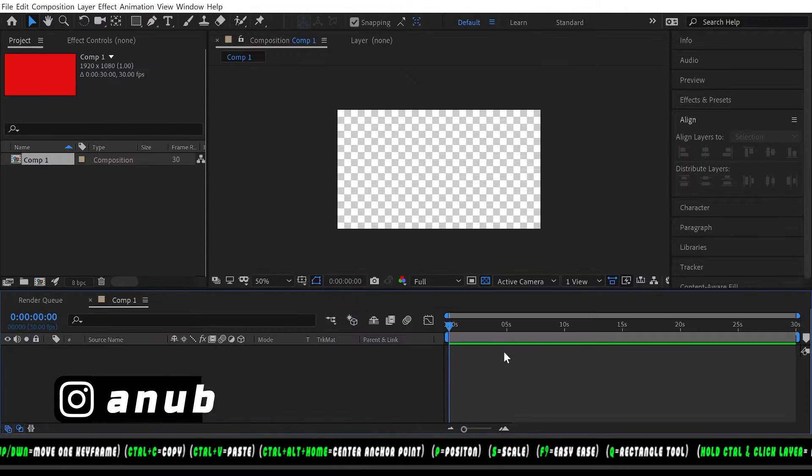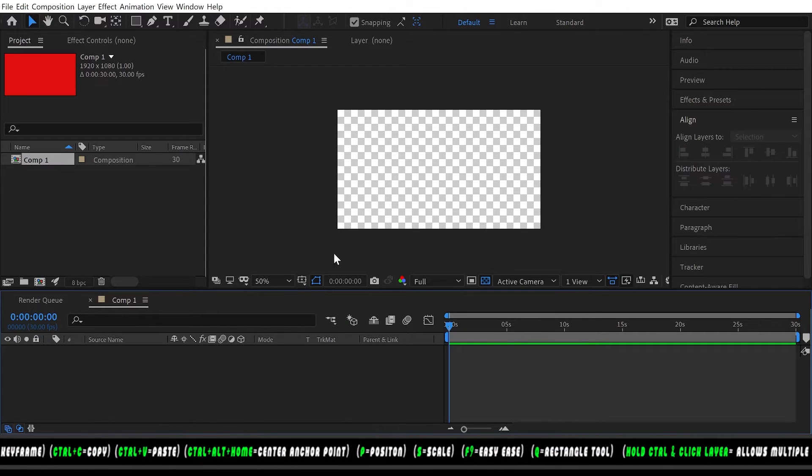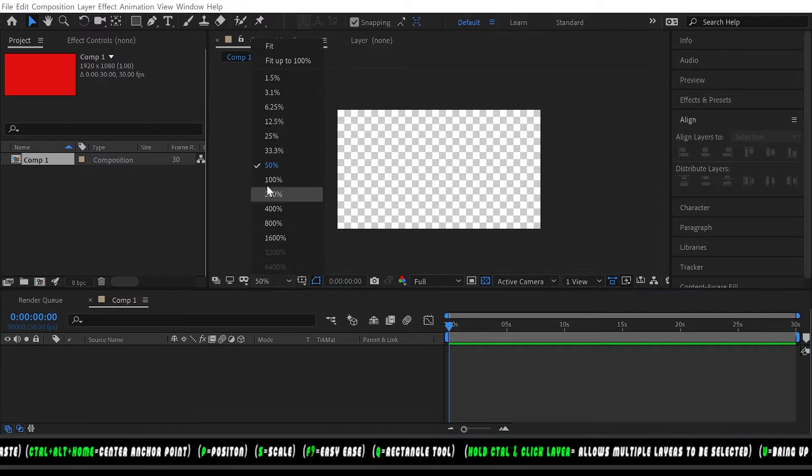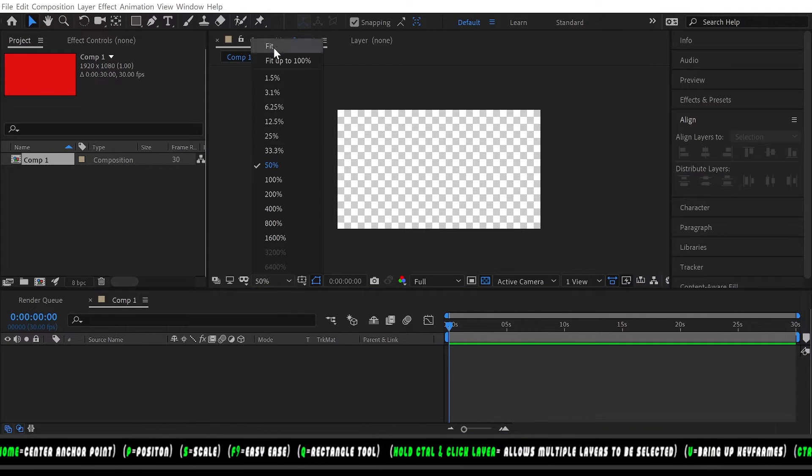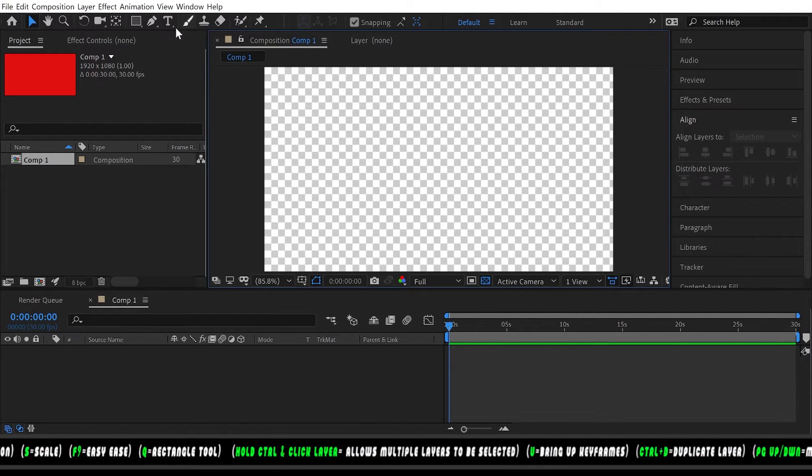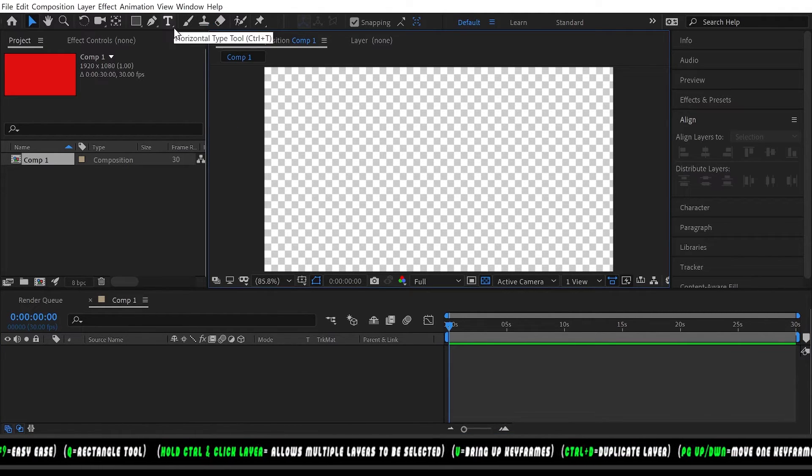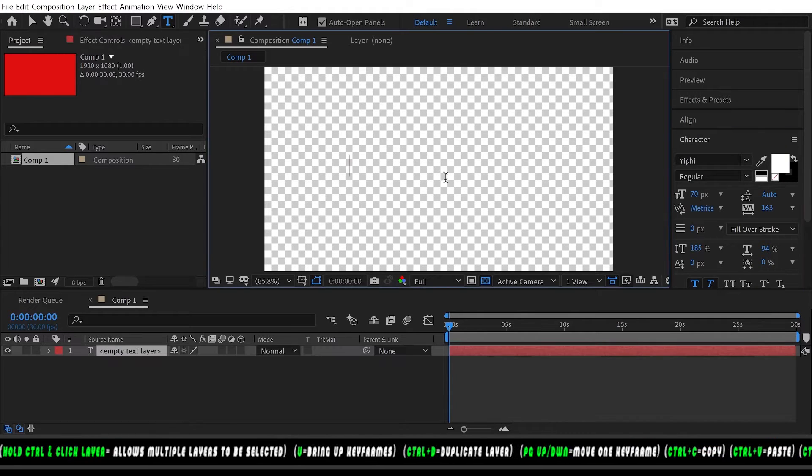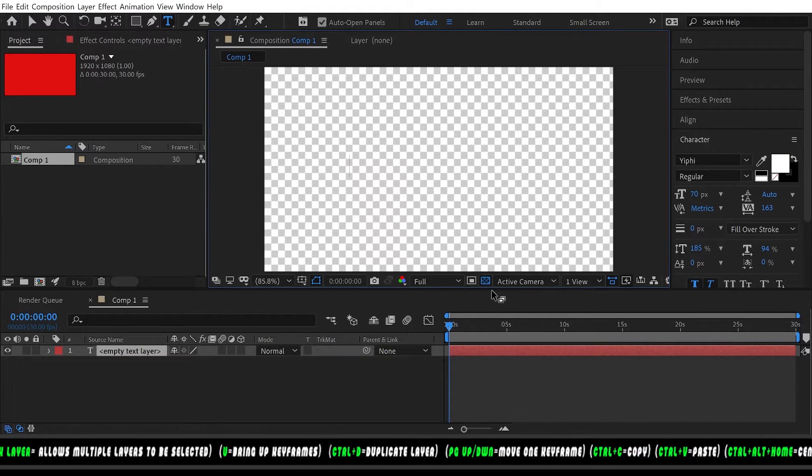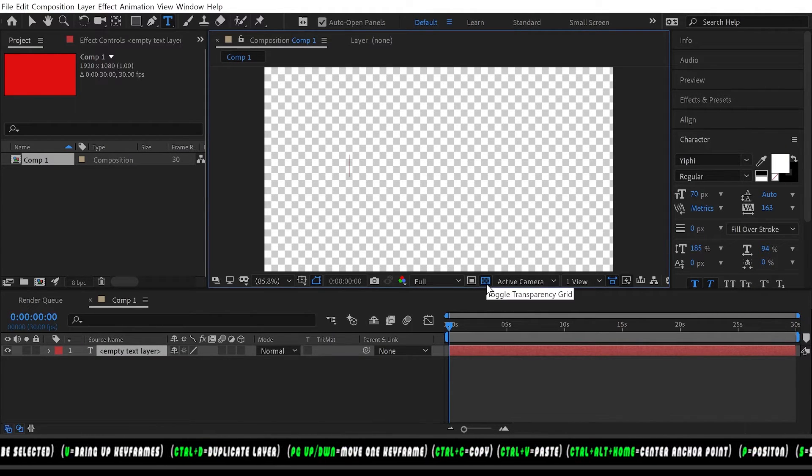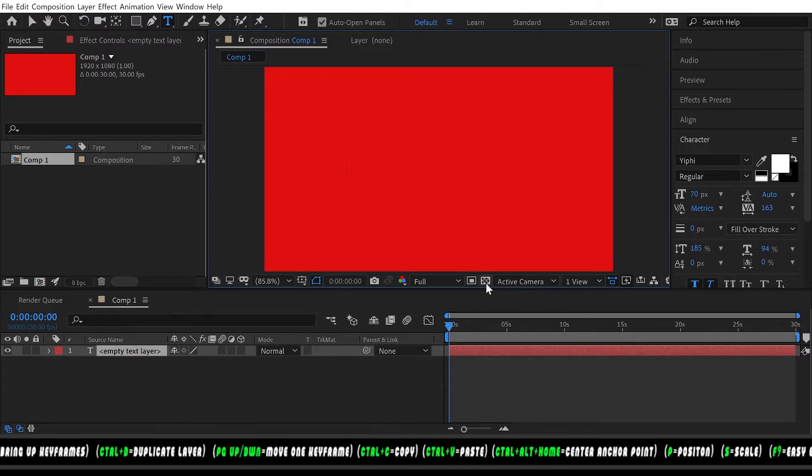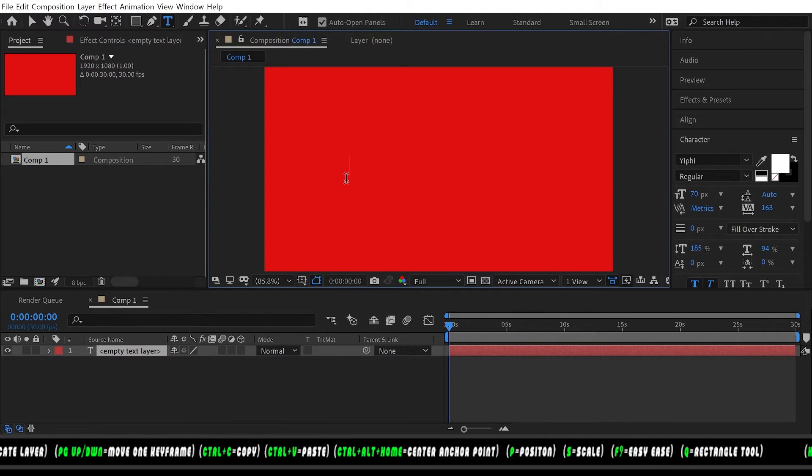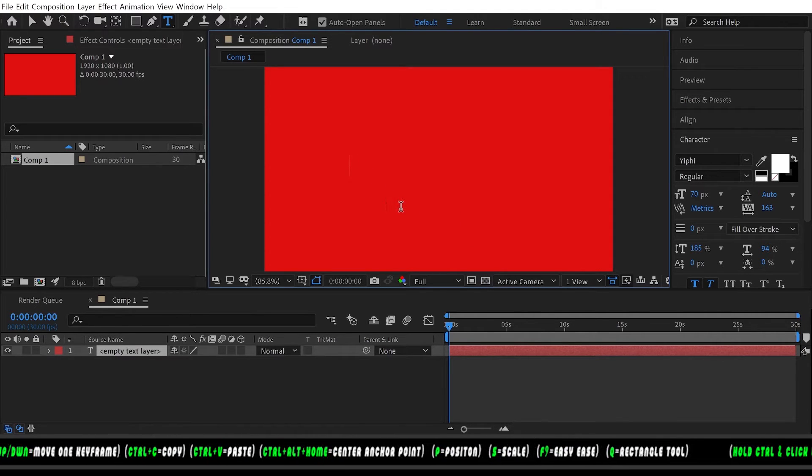Now we're gonna fit this. We're gonna go up to our text, turn off the transparency grid, and we're gonna type in.